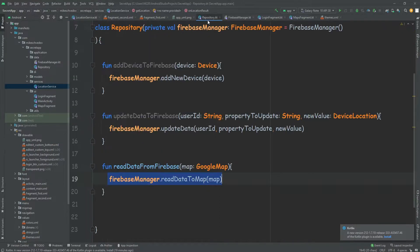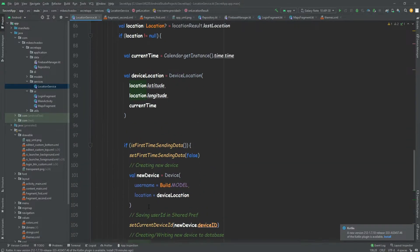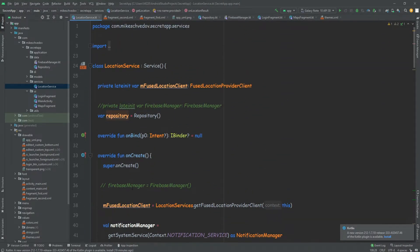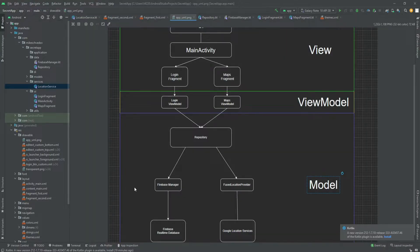That's also a good thing because if we had more than one data source — more databases — they would all talk with the repository. We don't want to have a list of different references inside our service: database one, database two, database three. We only want one reference to the repository, and then the repository will contain the different links to the different data sources. This is the idea of MVVM.